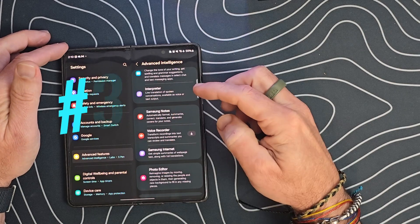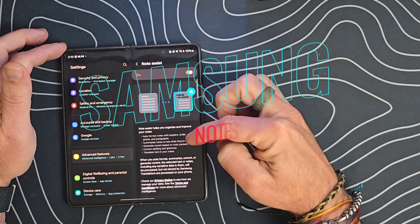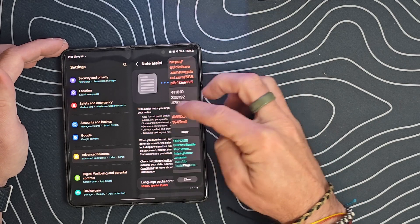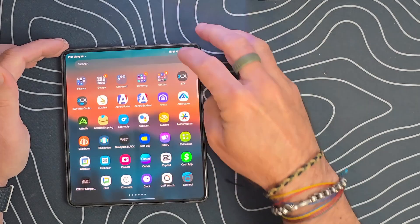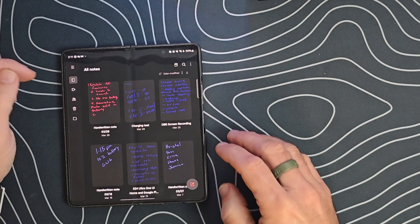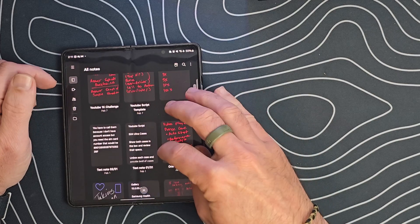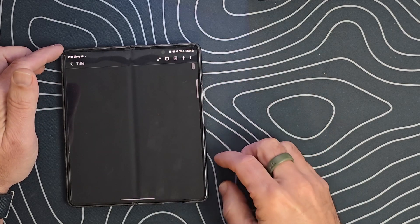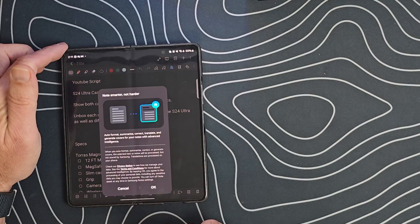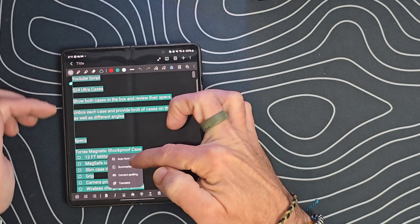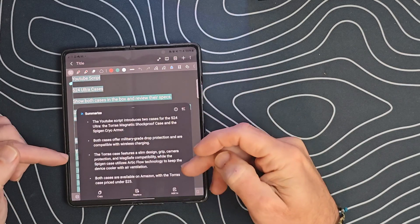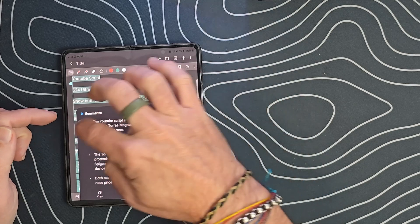We've gone over the interpreter. In Samsung Notes, we now have the ability when we take a note to summarize, correct, or generate covers. Let's take a look at how that works by going into the Notes application. If we go into a note, we've got the little AI character here. If we press on that and click OK, we can auto-format, summarize, correct spelling, or translate. If we do Summarize, it's going to take a summary of everything we've written.